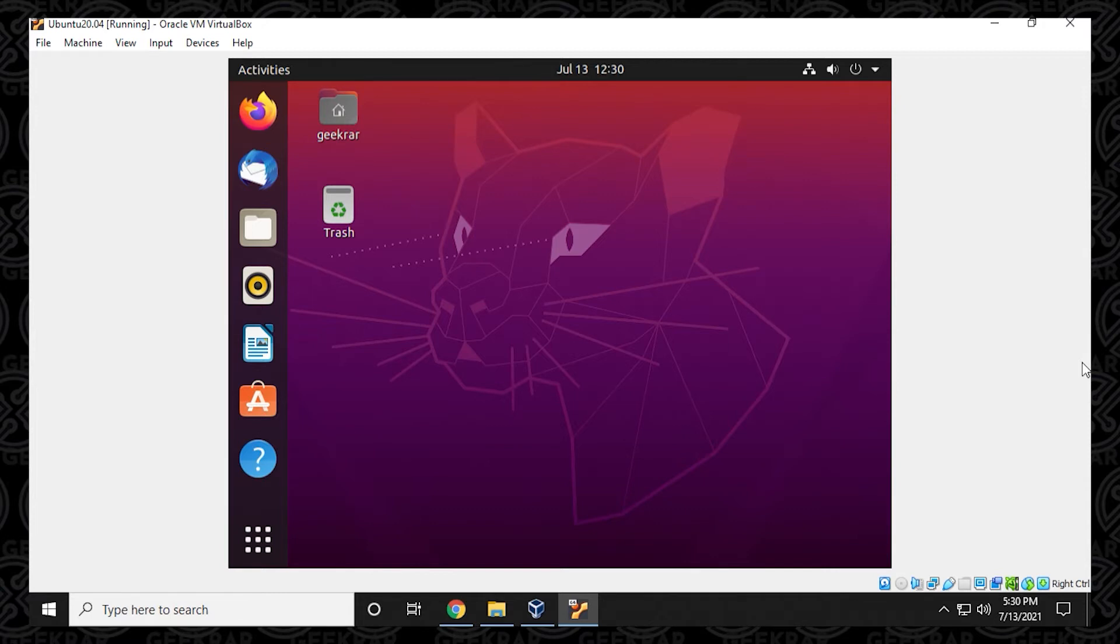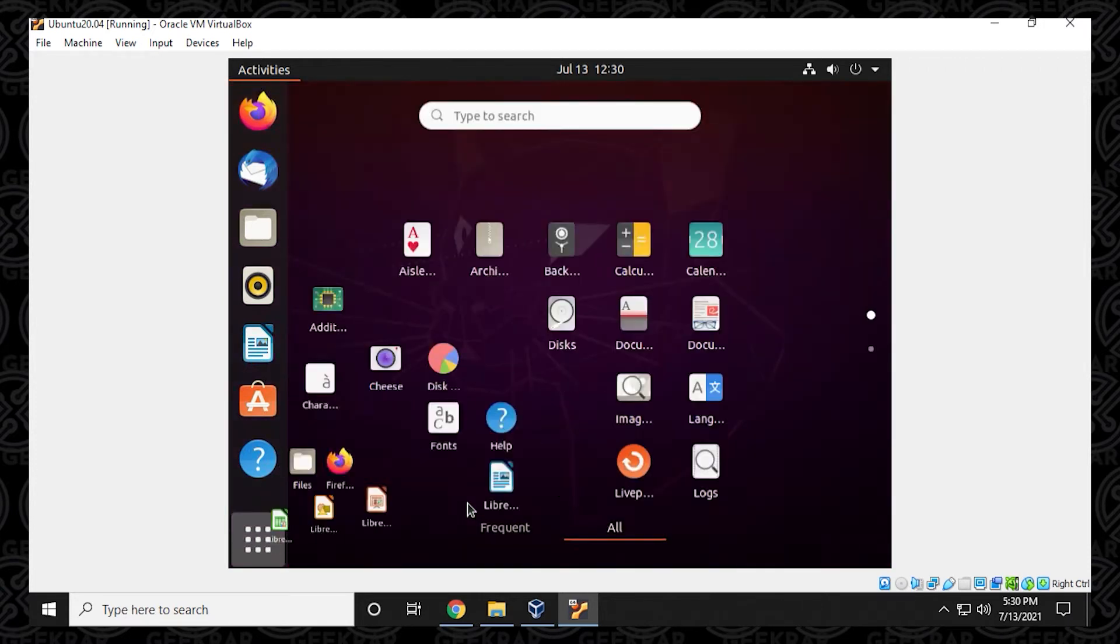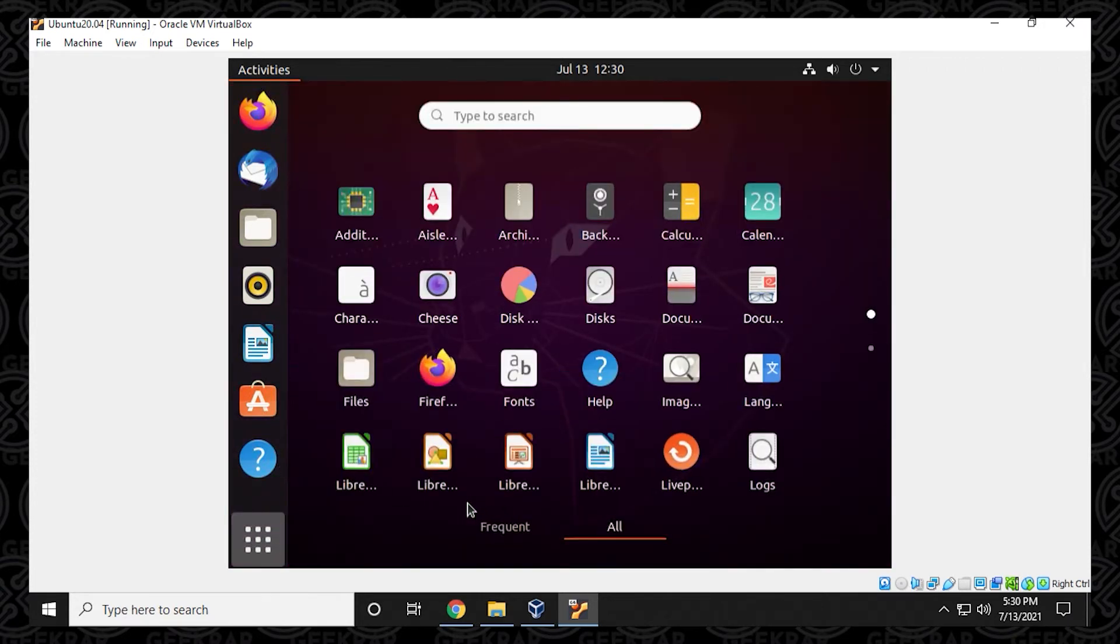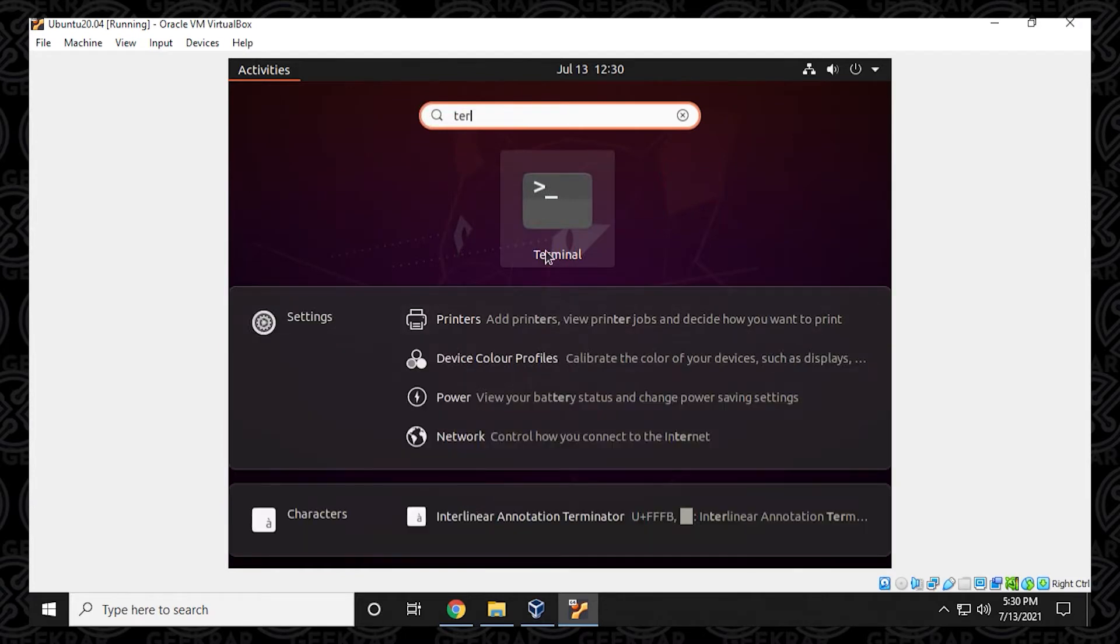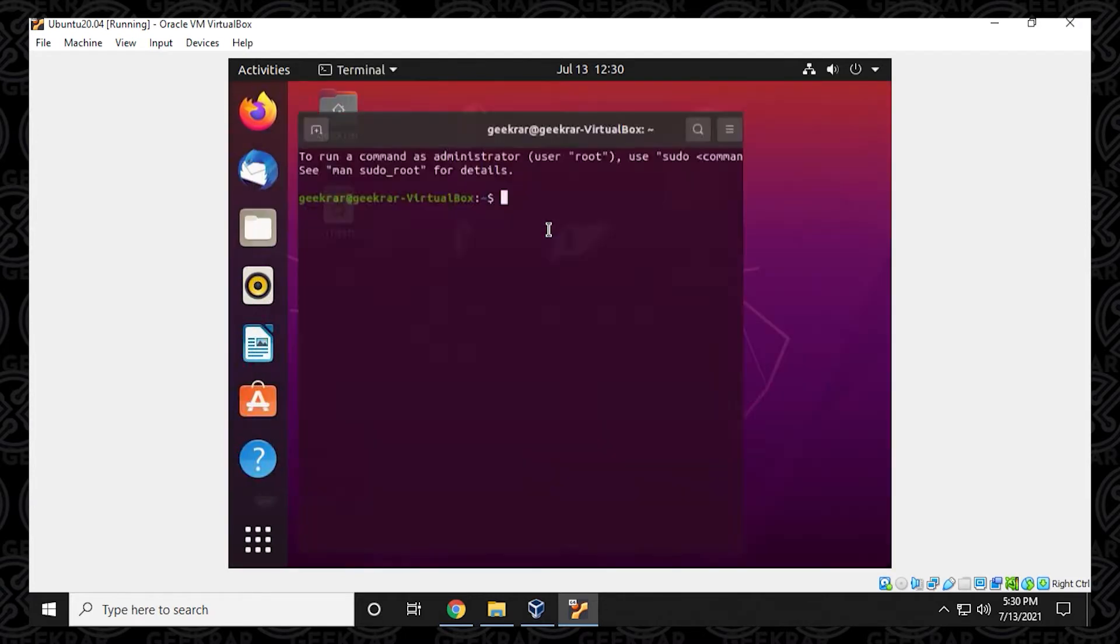And for us to install guest editions, there's a few commands that we want to run. I'm going to walk you through those steps right now. To begin, we want to just go into the menu and then look for terminal. The easiest way to do that is in the search. Just start typing in terminal and it'll pop up.